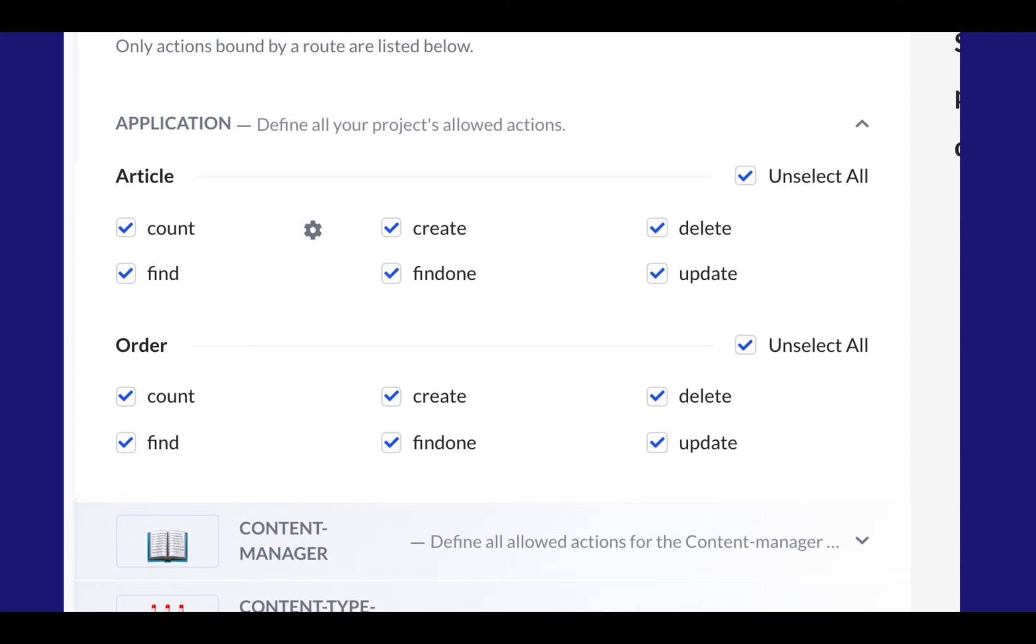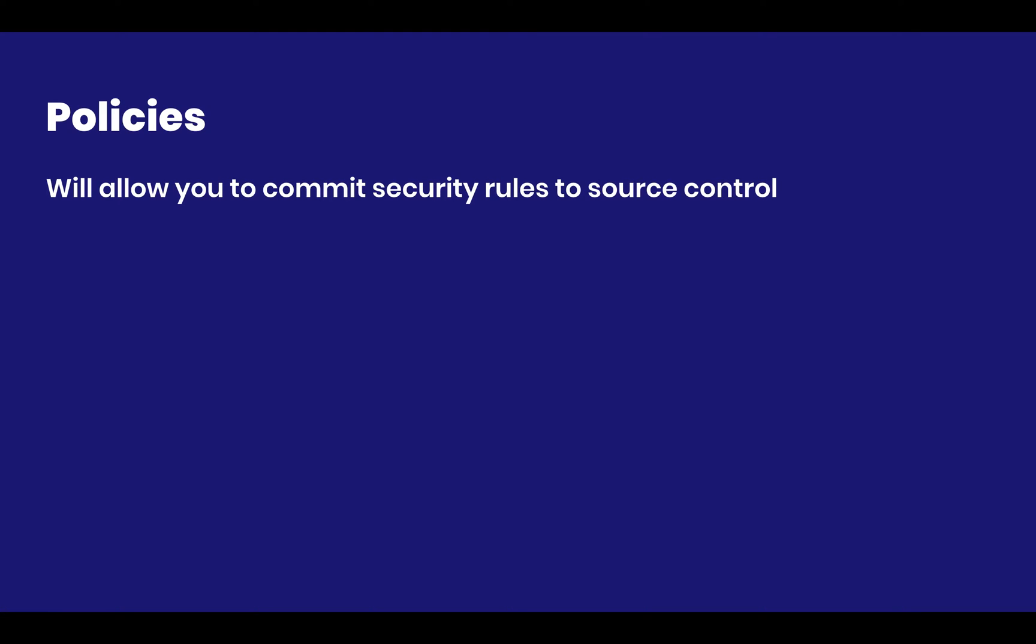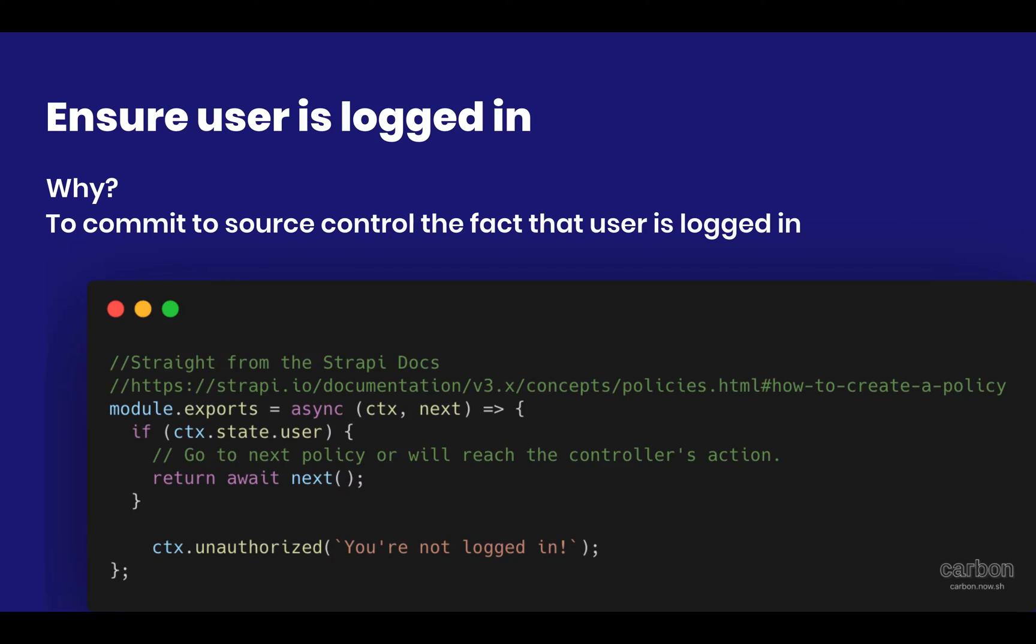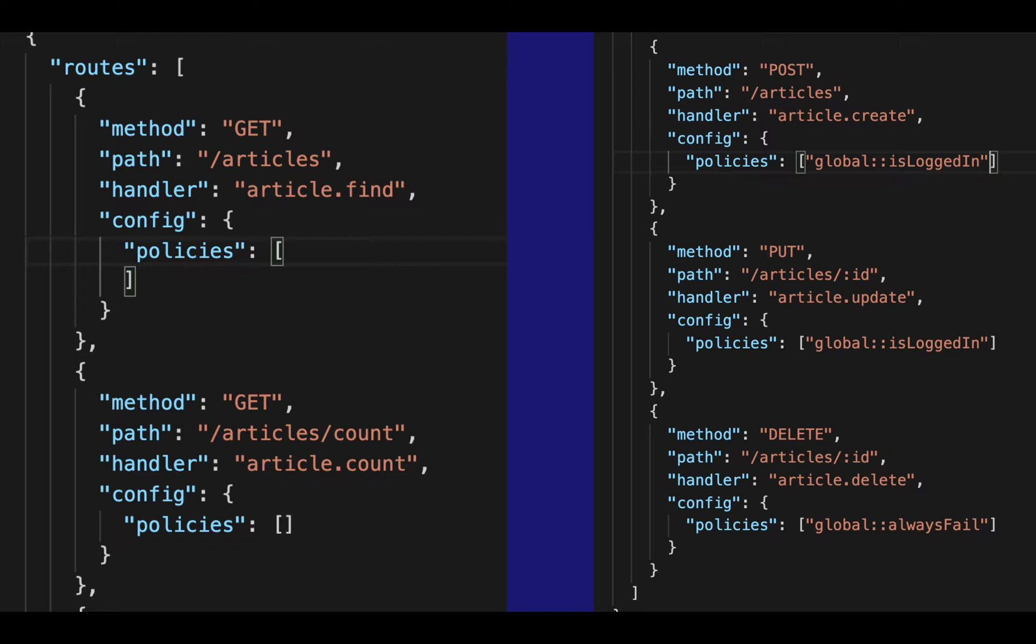In order to counteract that, which I still avoid doing this, but in order to counteract it, I actually have an extremely strong approach by using policies. And the reason why I use policies is because you can commit policies to your source control, which means that you can have an image of all of your routes.